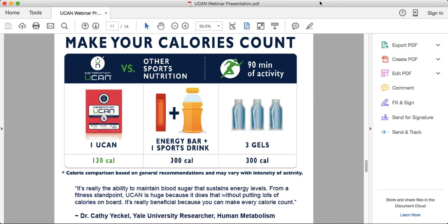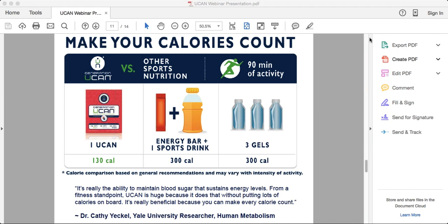UCAN is truly a different calorie source, a different way of delivering energy. You really don't want to follow traditional recommendations especially for endurance exercise when using UCAN. You're going to experience it when you use it in the context of a workout.